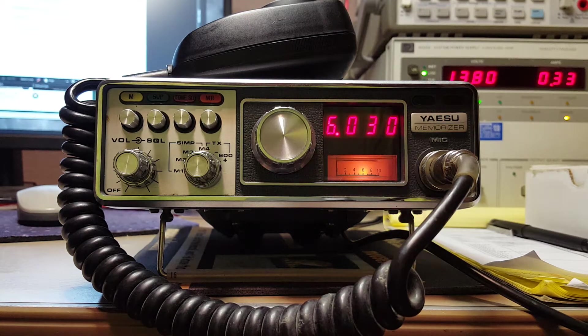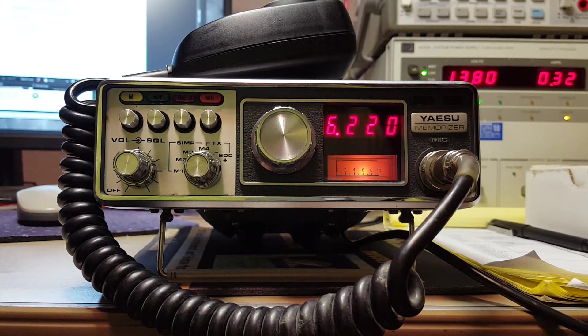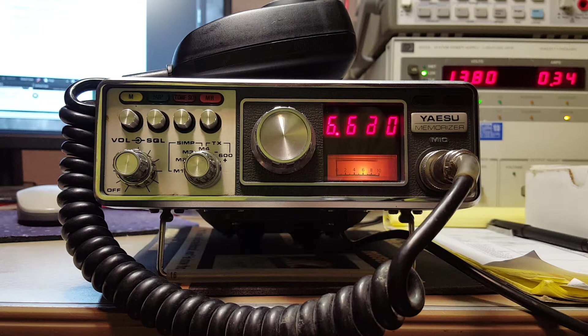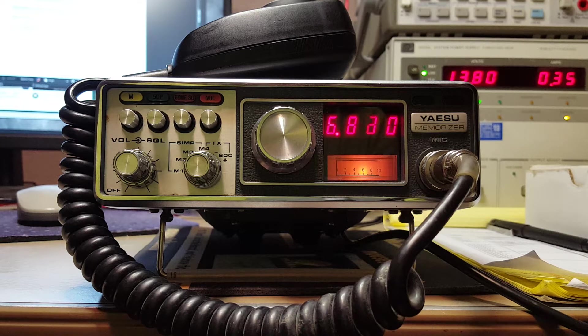All right, I thought I'd take a moment and do a little video on this particular radio.